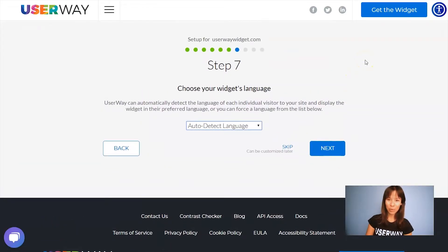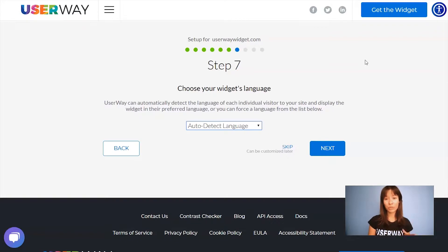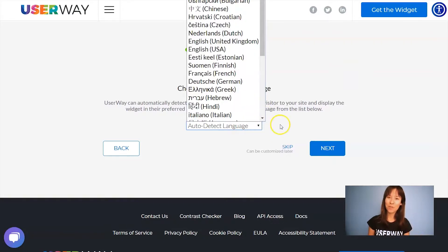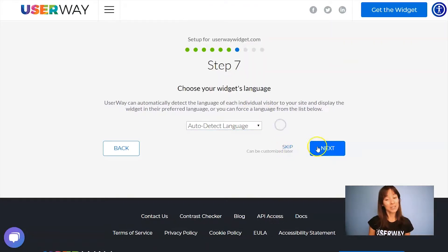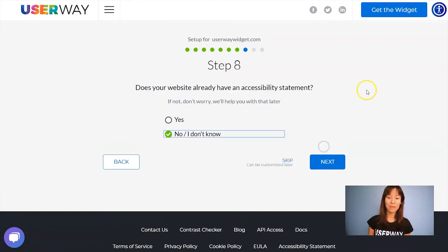Select your language. The default option lets the widget automatically detect the language of your visitor, but if you want to force the widget to display in a specific language, open this list and select yours. Let's continue to step number eight.